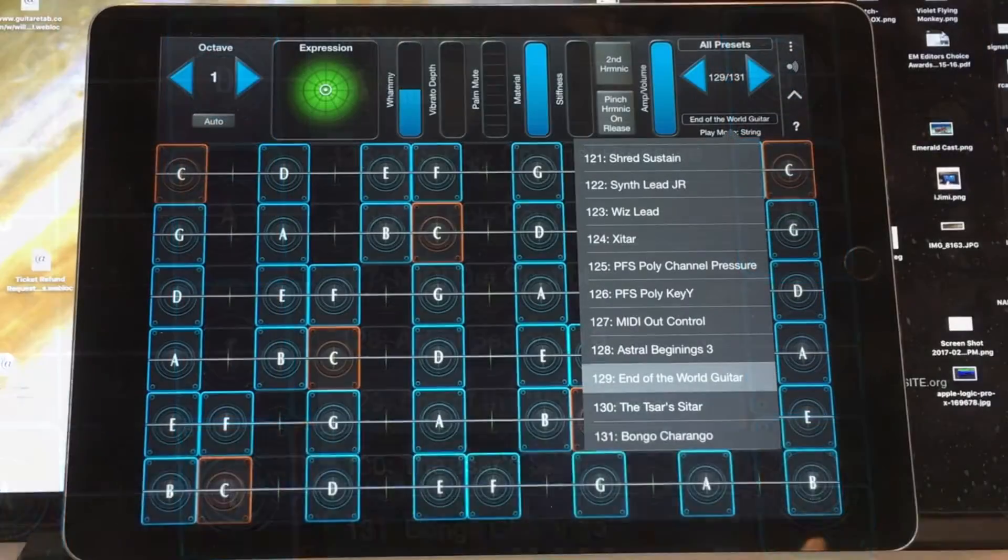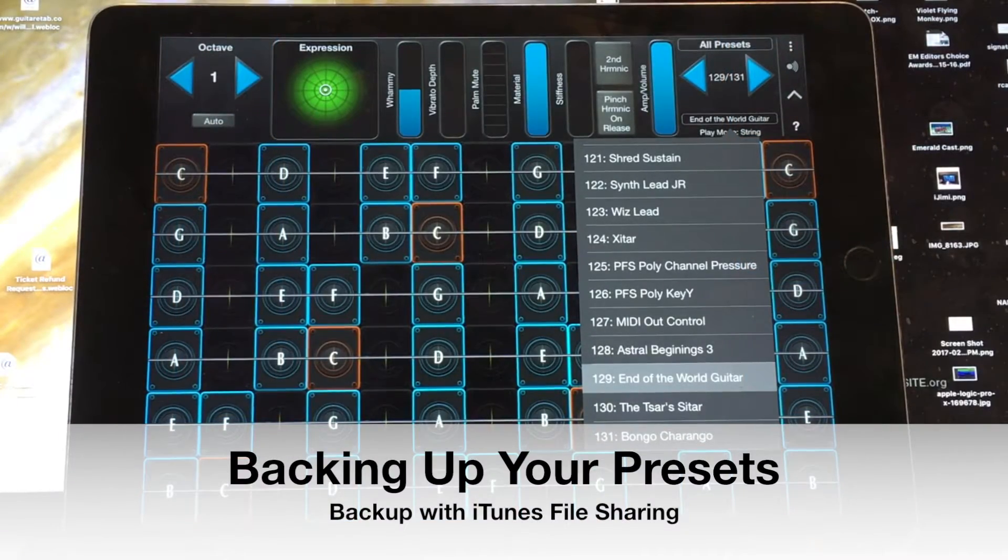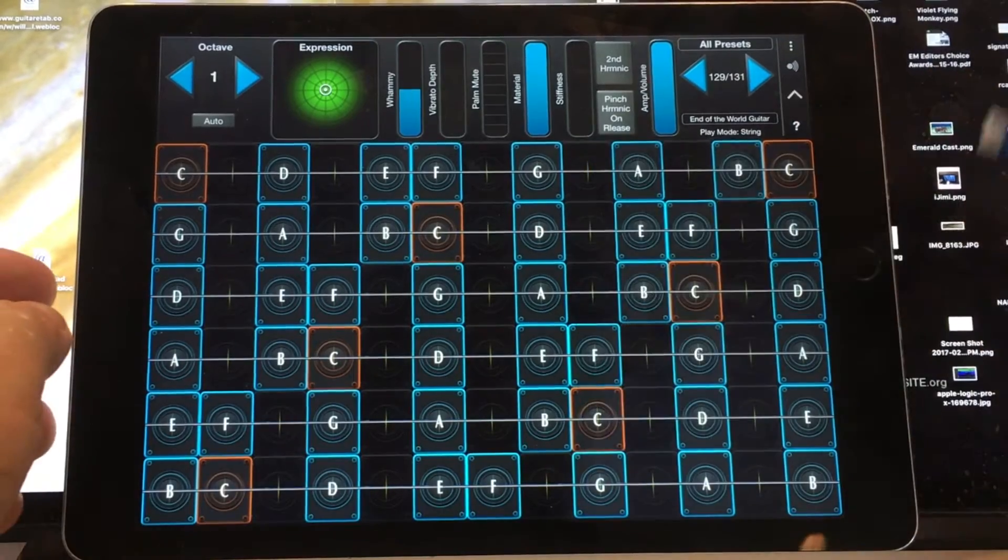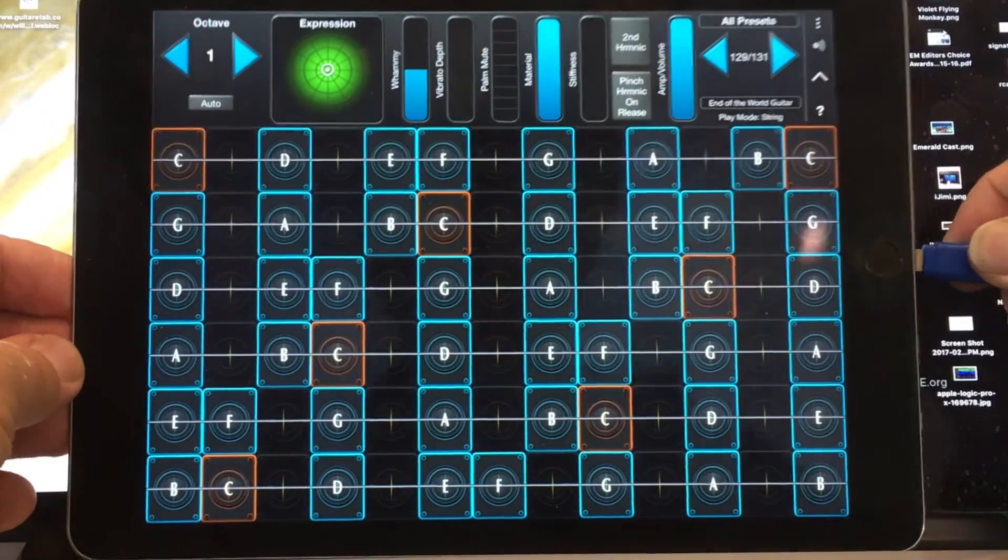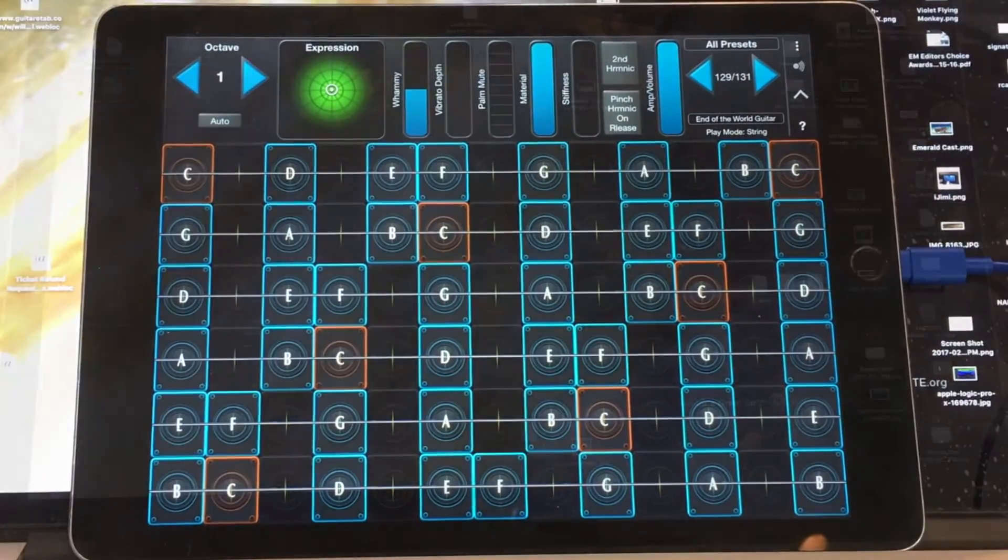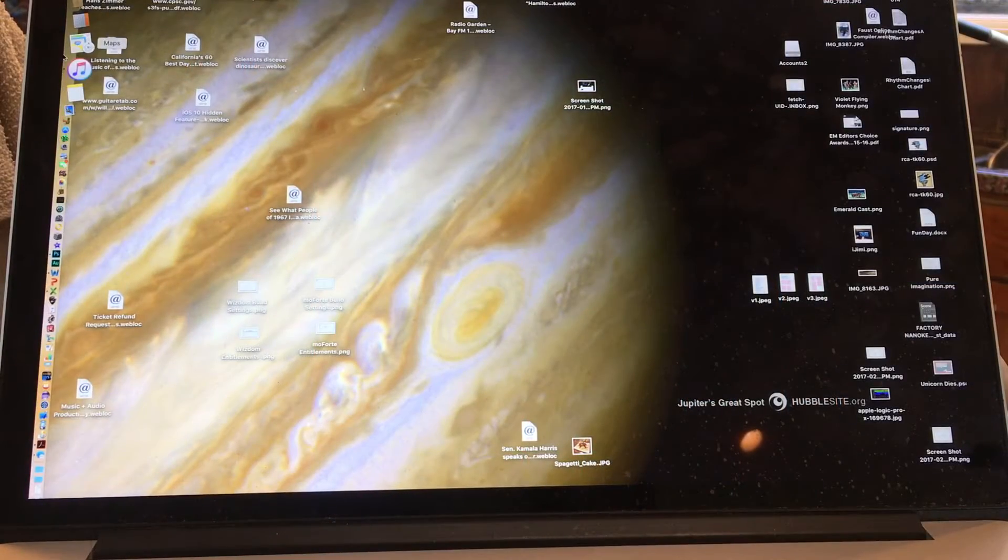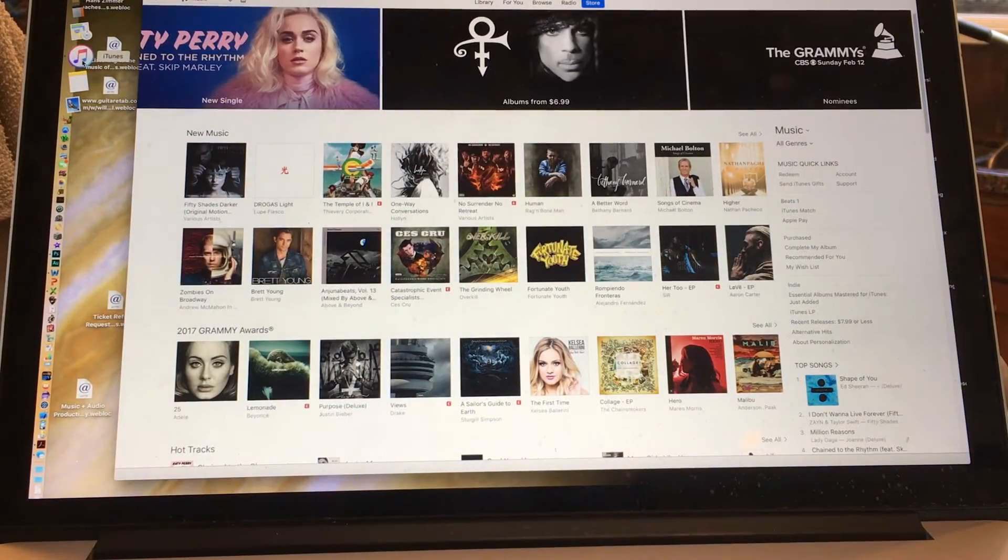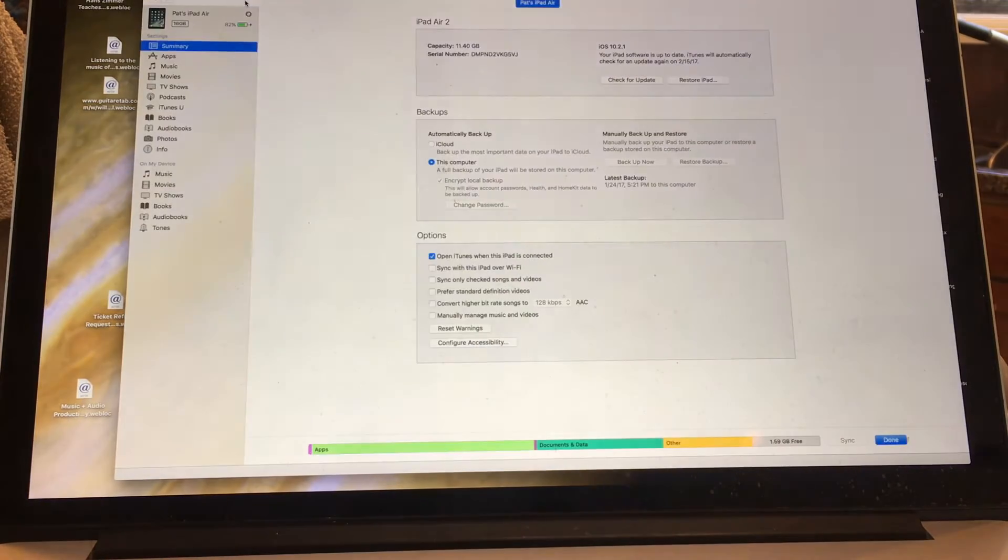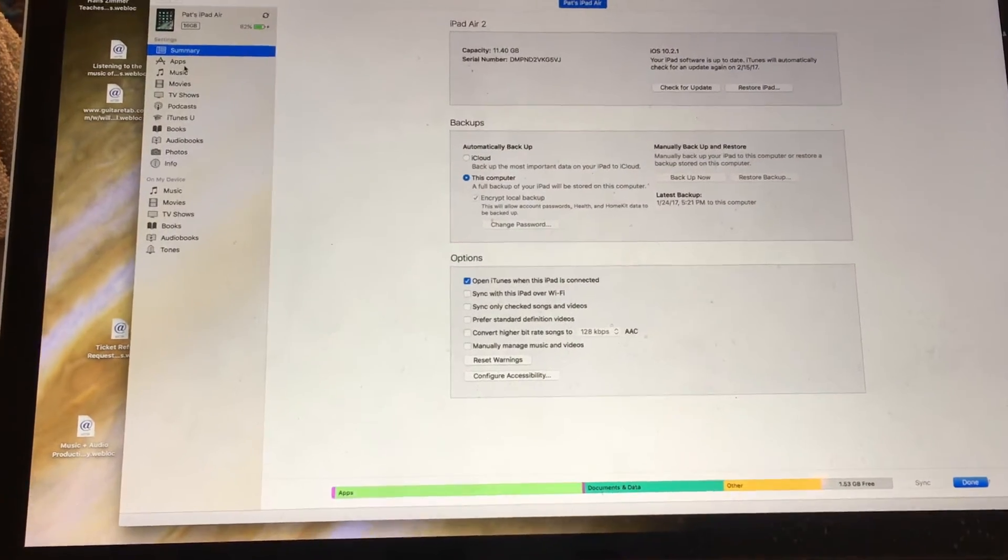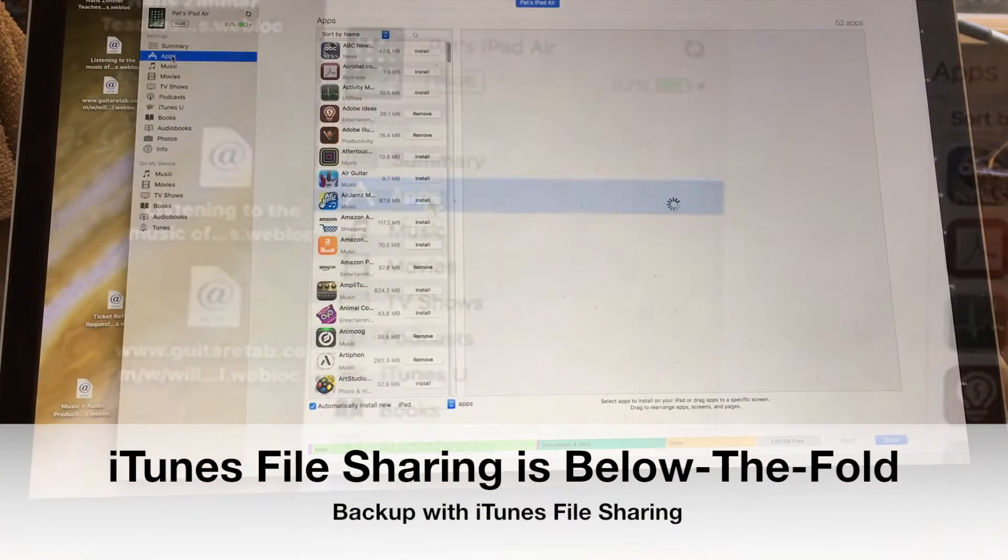I'm going to show you how you back those up first. What I'm going to do is plug my iPad into my computer, launch iTunes, and there's iTunes. I can see my device right here. I'm going to click on my device and go over here to apps.